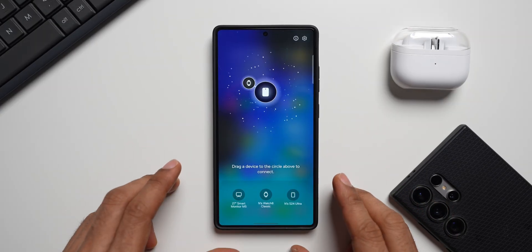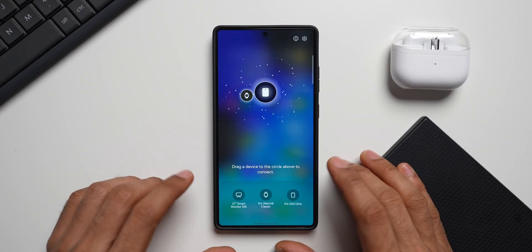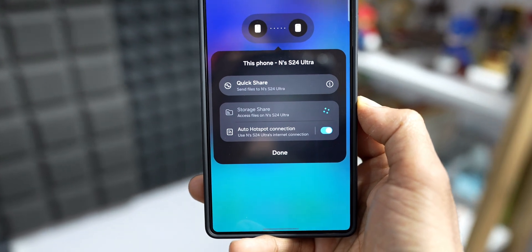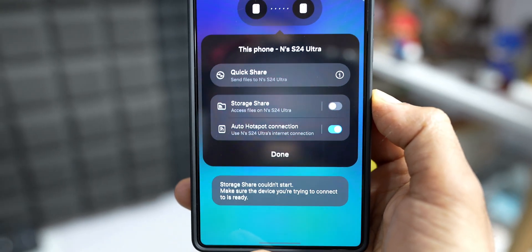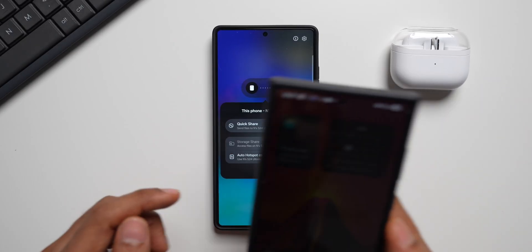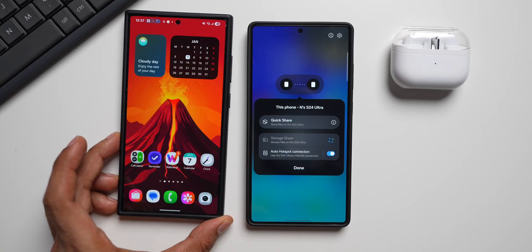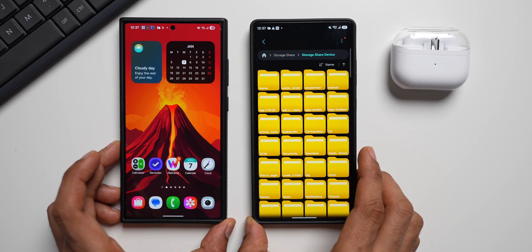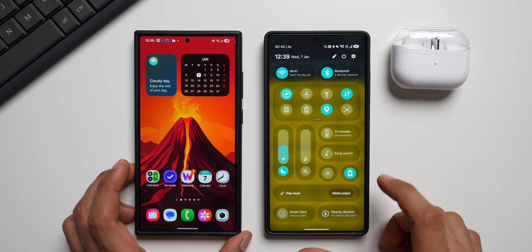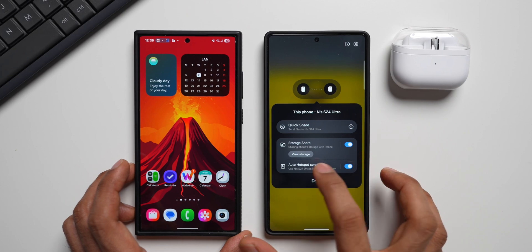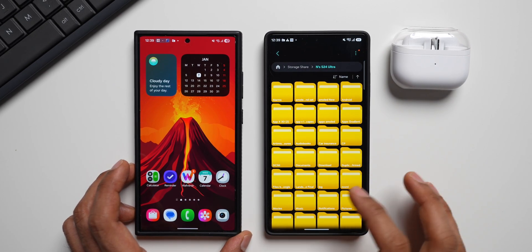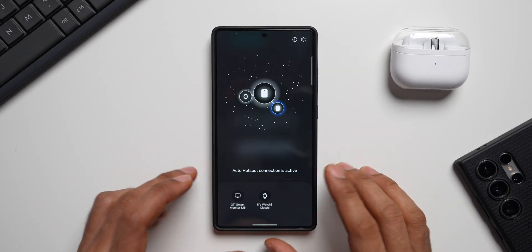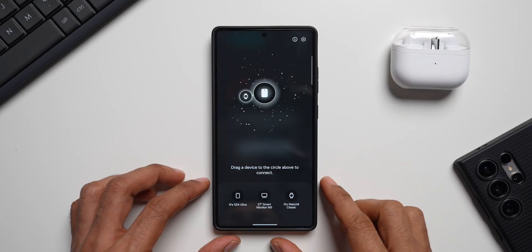What's really interesting is that when you connect another phone — like an S24 Ultra — by dragging and dropping it, you get three options: Quick Share, Storage Share, which is a new feature on One UI 8.5, and auto hotspot connection. All three can be enabled right from here. A pop-up appears on the S24 Ultra asking to allow file access; tap allow. Storage Share opens and lets you access all files from the Galaxy S24 Ultra. You can also tap 'View Storage' directly. To disconnect, drag it back and tap disconnect. The storage share feature between phones is currently only available on One UI 8.5.